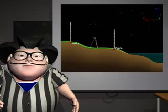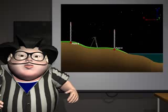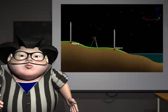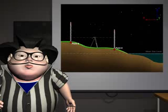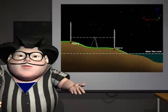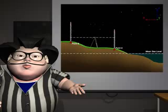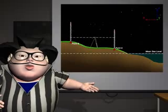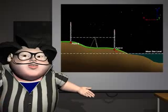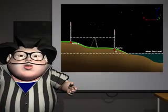First, assume the mean sea level is zero feet. Second, the elevation for point A is equivalent to R. A equals zero plus R.